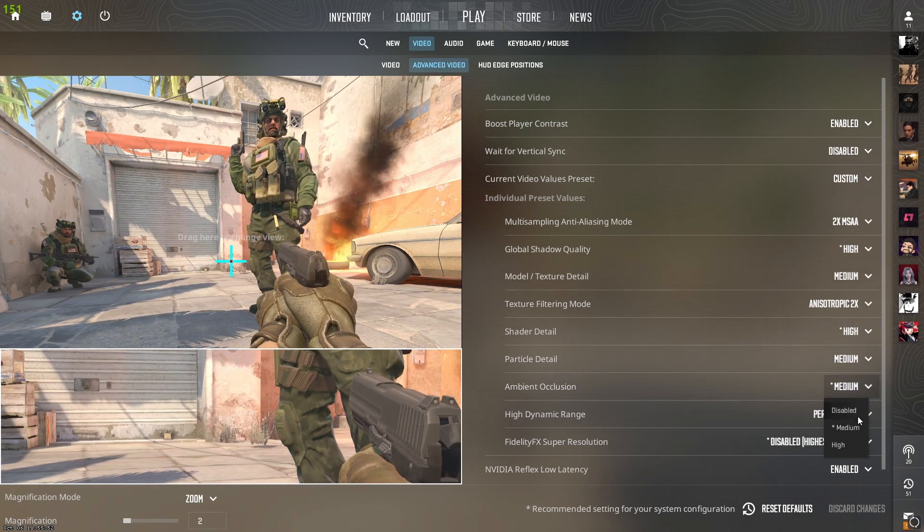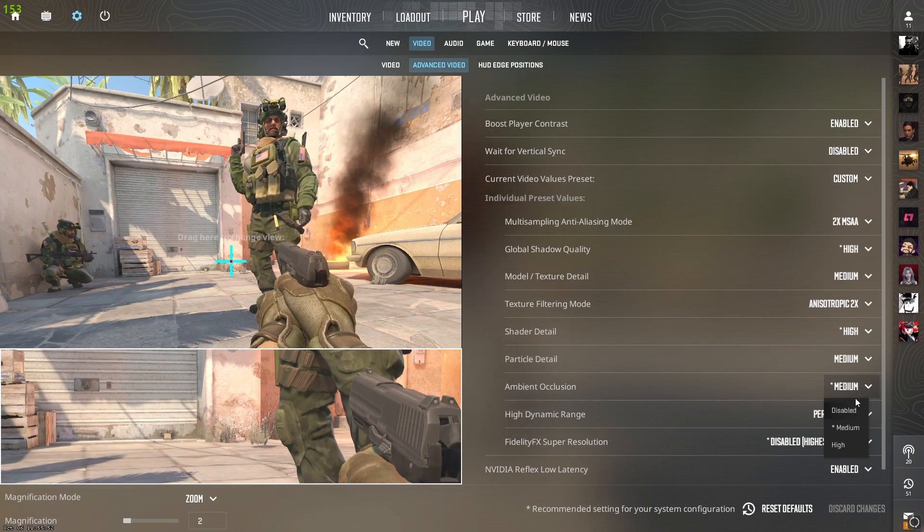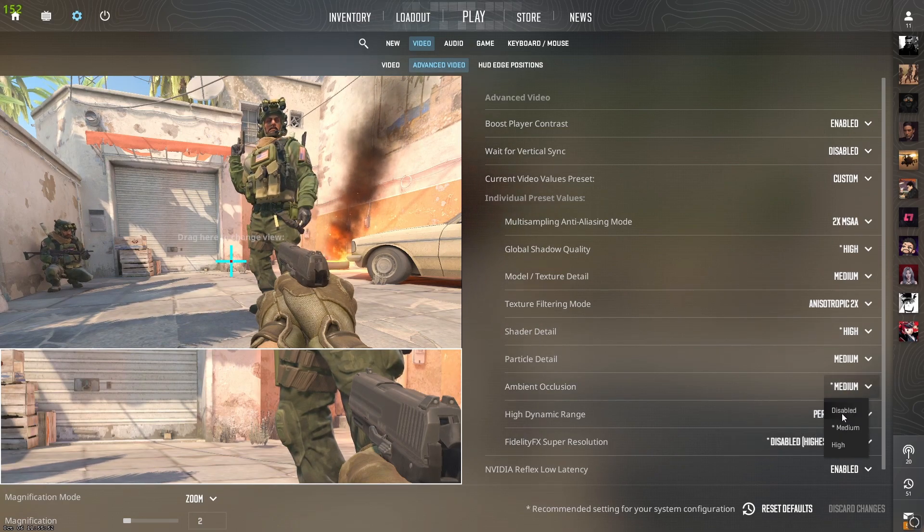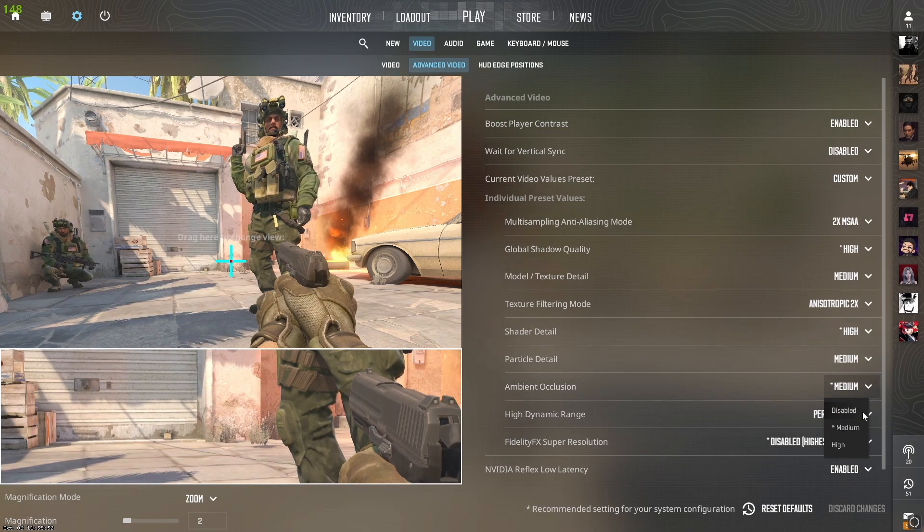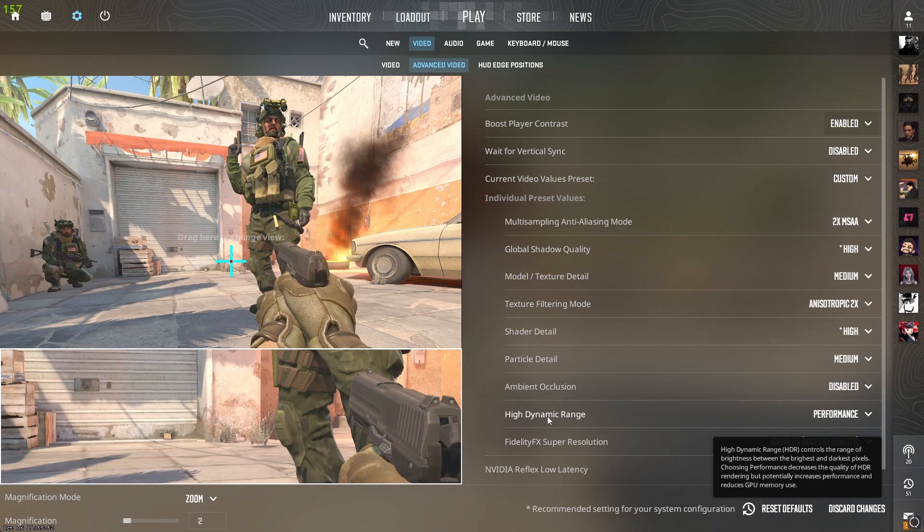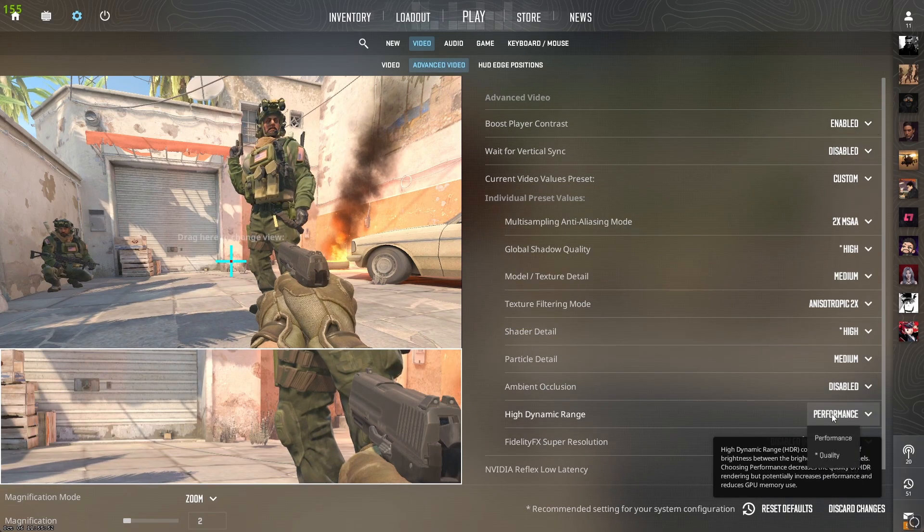Ambient occlusion I'll put to medium so the game looks better, but if you want a lot more FPS, put it to disabled. High dynamic range you want to put to performance.